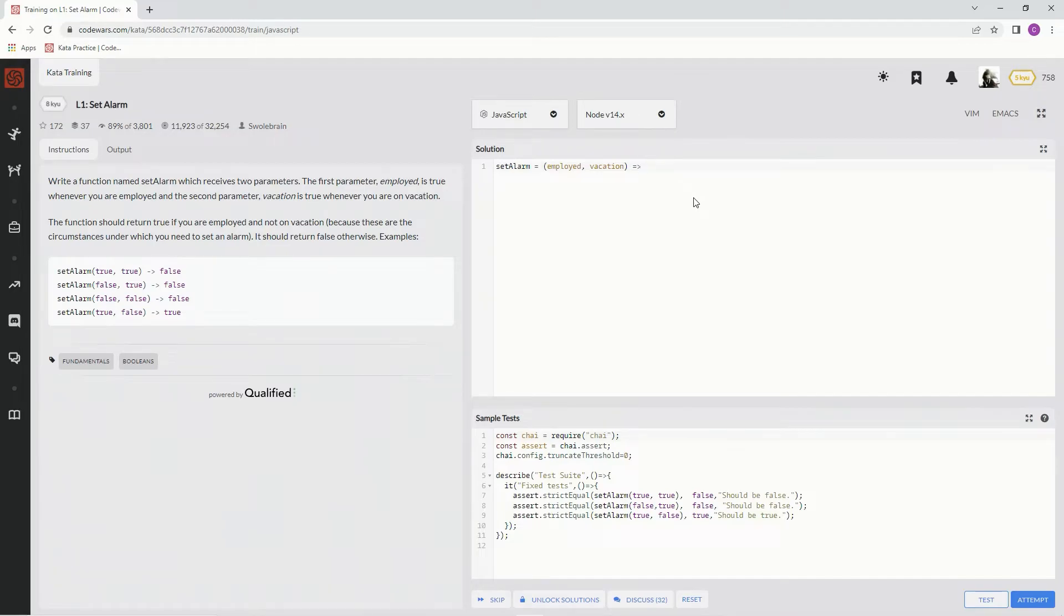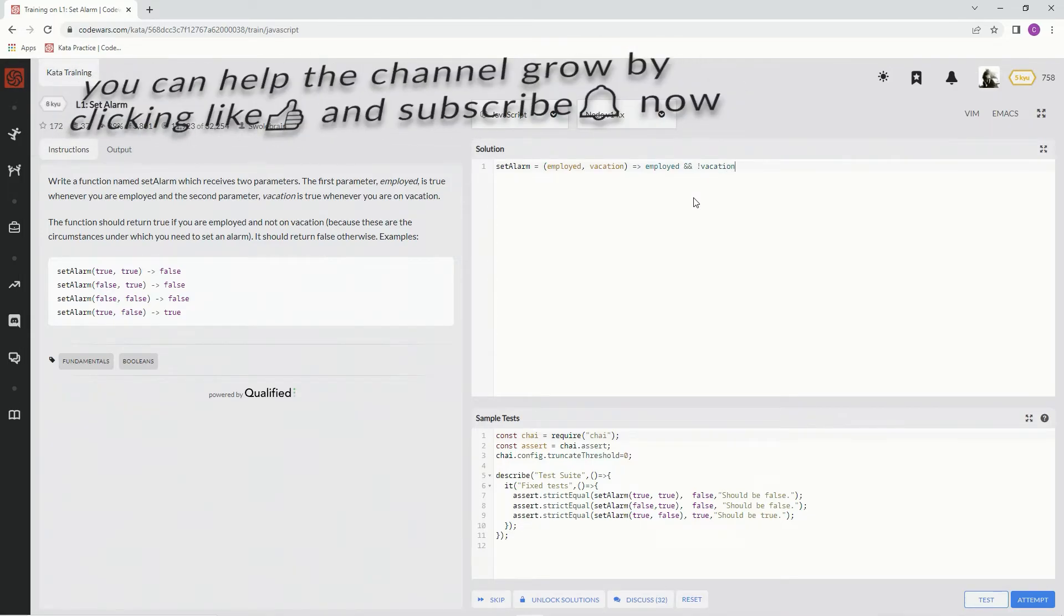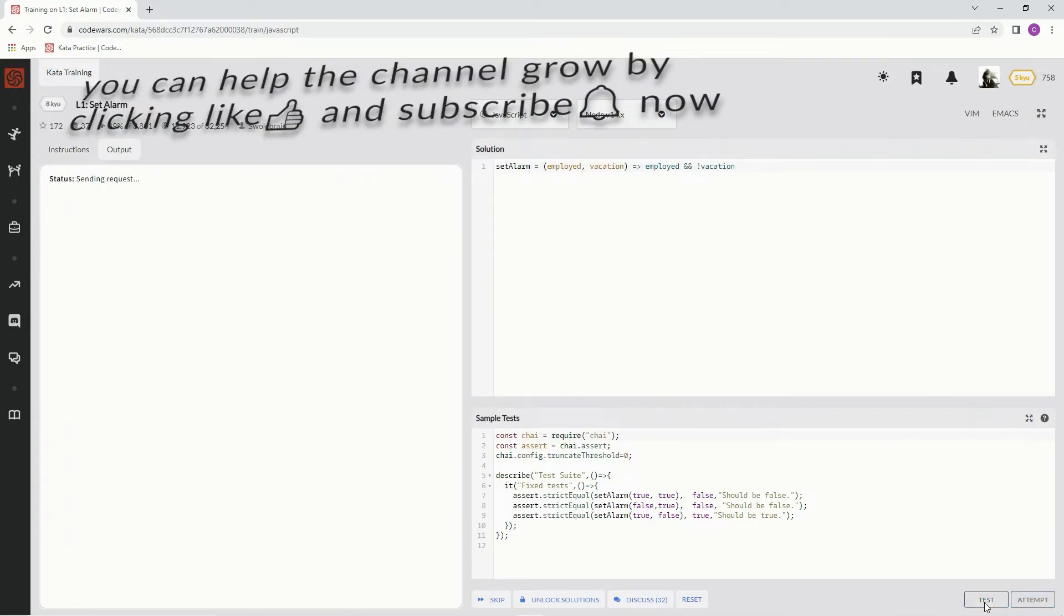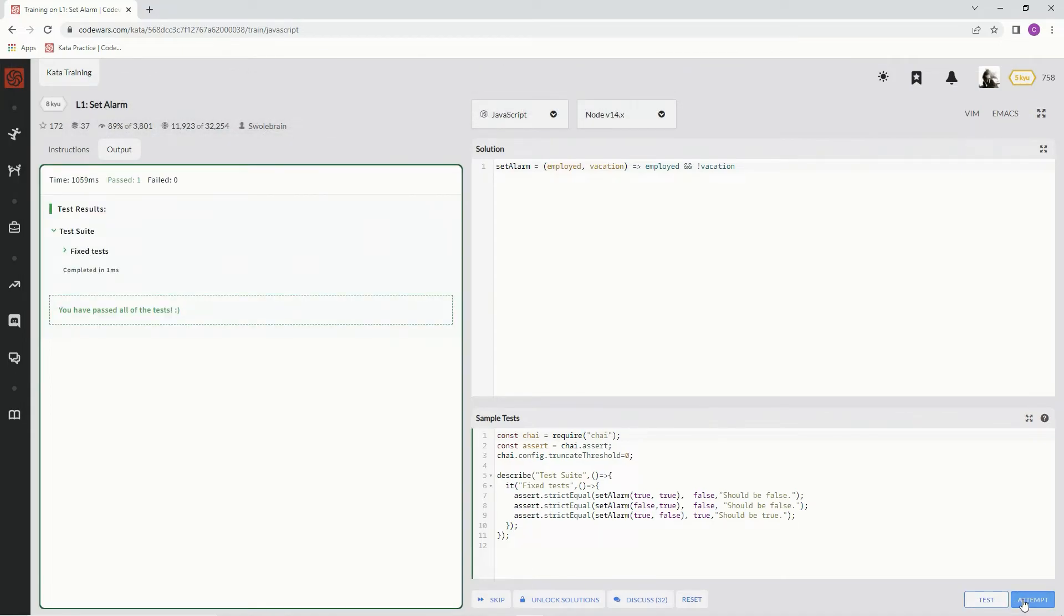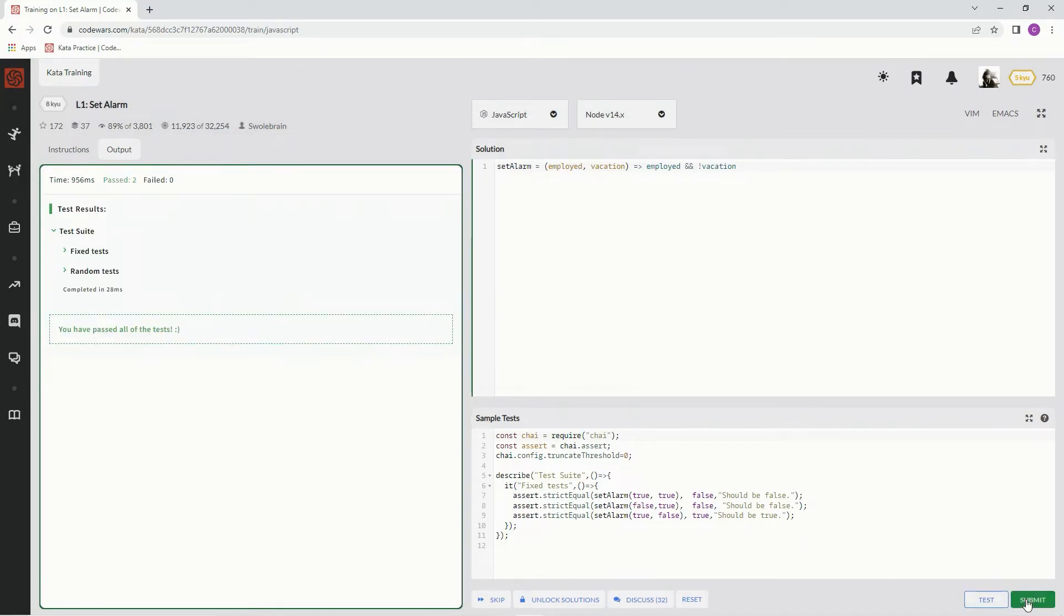So we're going to say if employed is true, and if vacation is not true. We're going to test it out. Look at that. Attempt it. Submit it.